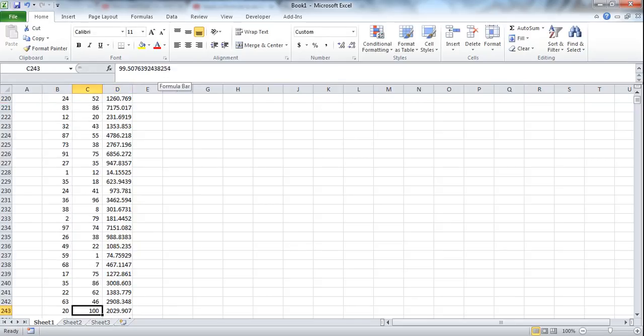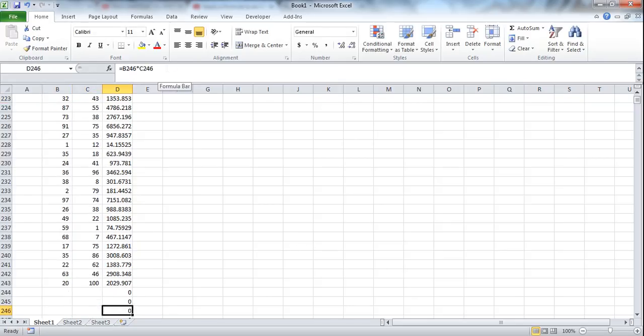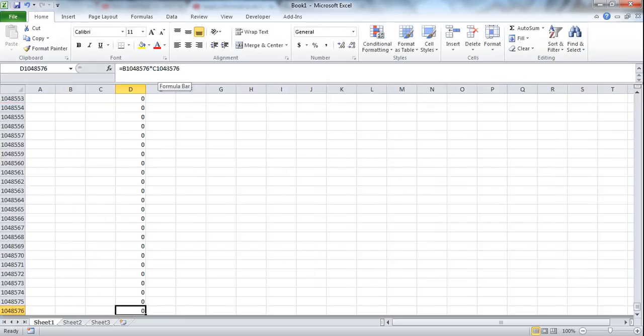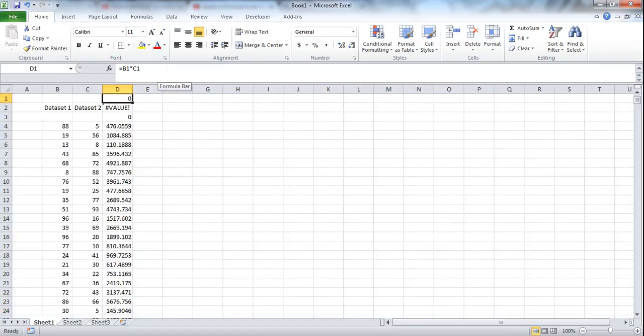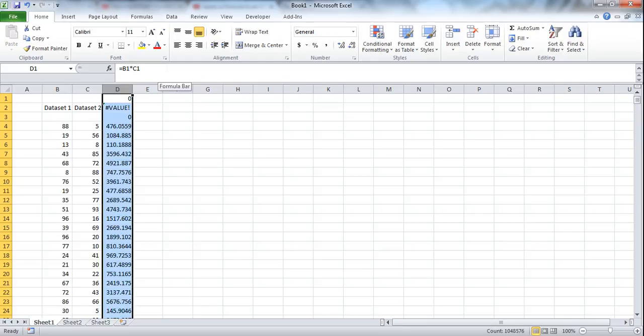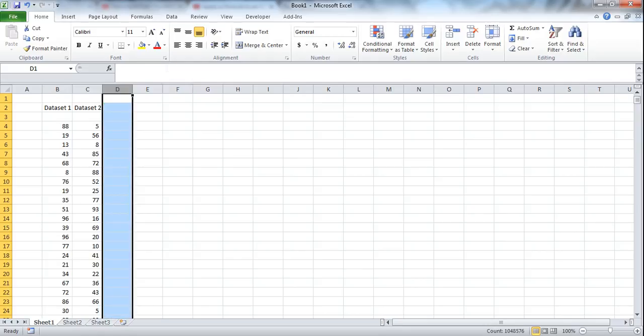And if we go to the bottom of the data, it keeps going to row 1,048,000. That is a lot of unnecessary data, and it is not a good solution.